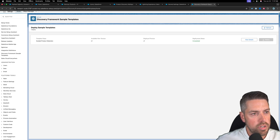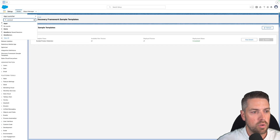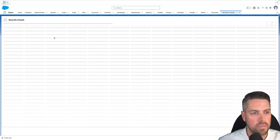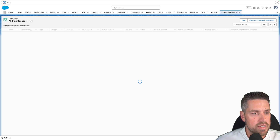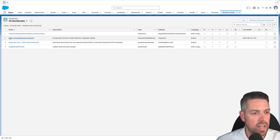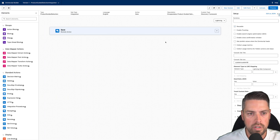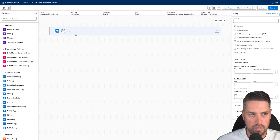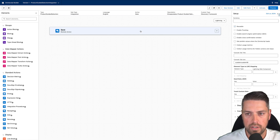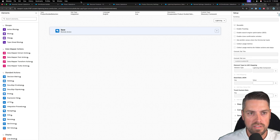Now that this template is deployed, you should have access to a new OmniScript in your environment. From the standard menu — not the Setup menu — look for OmniScripts. Under the OmniScripts object, click to see all OmniScripts and find the Product Guided Selection Integration OmniScript. Click through it — nothing to modify within it — you simply want to go ahead and activate it so it's available. Our OmniScript is now active; nothing else to change on this one.